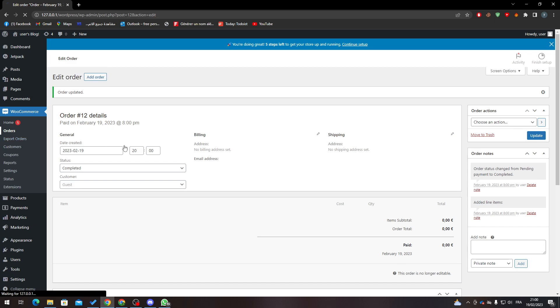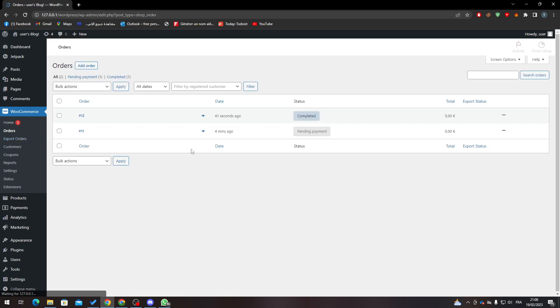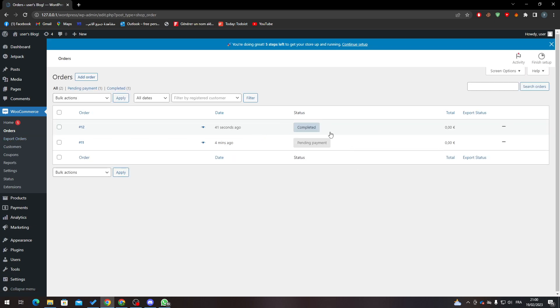Now as you can see, if I go to Orders, you'll find that a new order has been created. Here it is, completed. Now, to be able to export the orders...